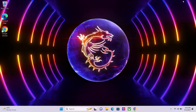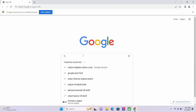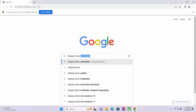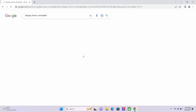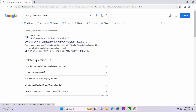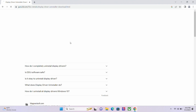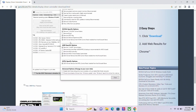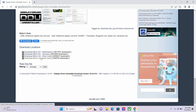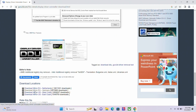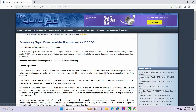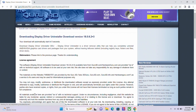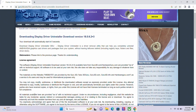To download the DDU tool, please open up a web browser and type in google.com into the search bar. Please type in Display Driver Uninstaller and hit Search. Please select the first search result, which should be a guru3d.com web link. Scroll down to the bottom where it states Download Locations. Since our physical location is closest to the West Coast option, we will be clicking on the West Coast Download Mirror US option.